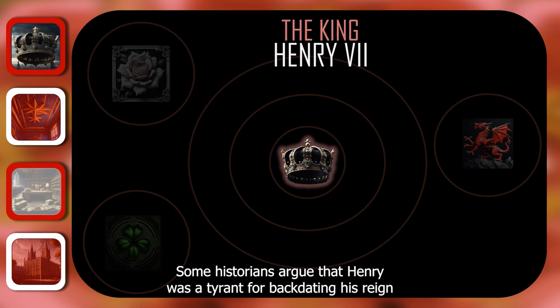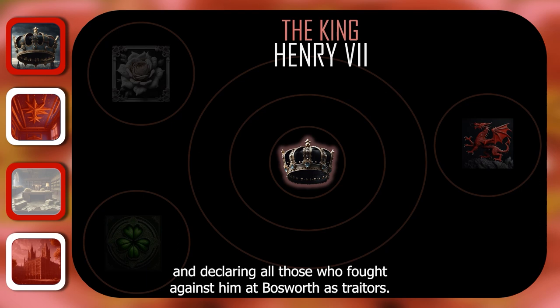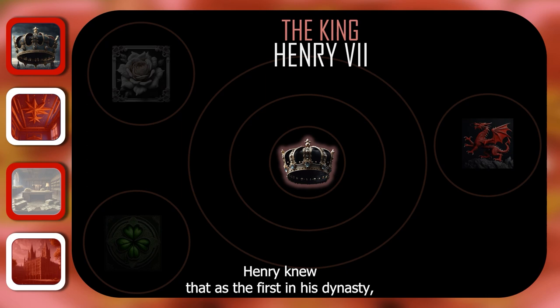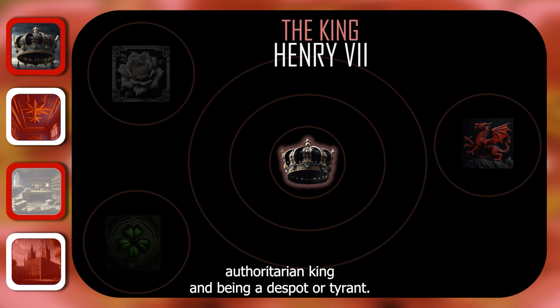Some historians argue that Henry was a tyrant for backdating his reign and declaring all those who fought against him at Bosworth as traitors. However, as traitors, he had the right to execute key Yorkist noblemen, which is something he refrained from. Henry knew that as the first in his dynasty, he had to tread a fine line between being an assertive, authoritarian king and being a despot or tyrant.